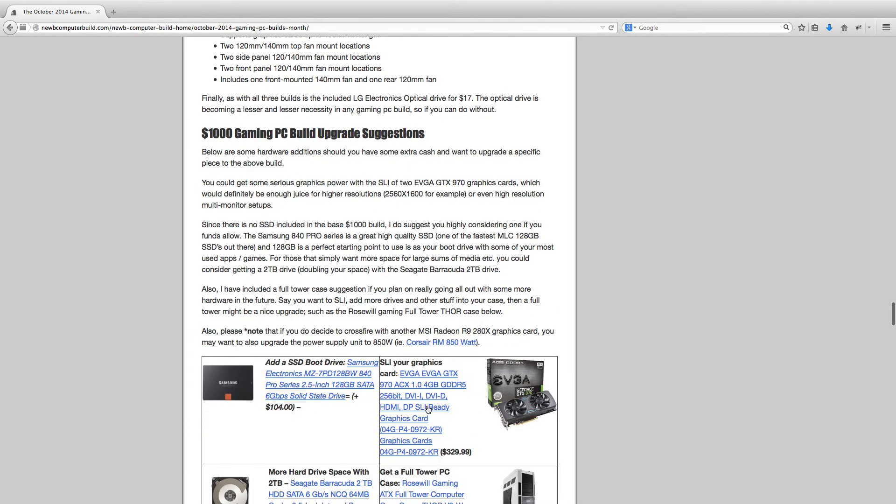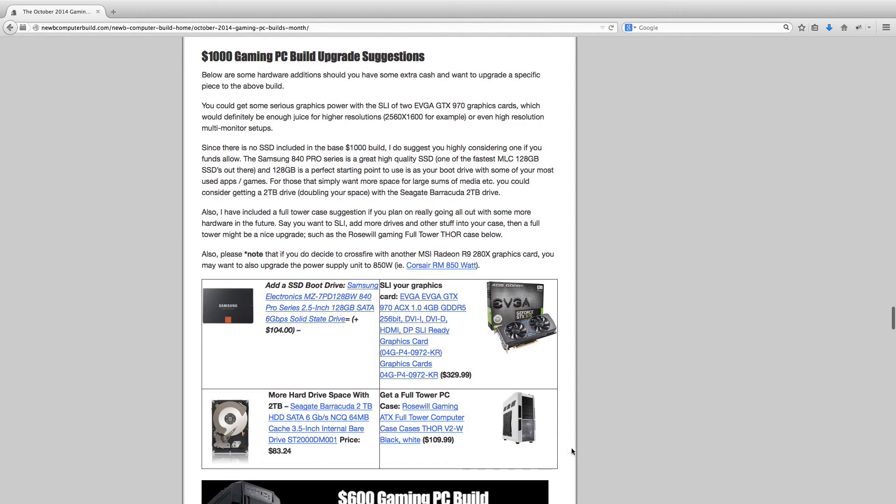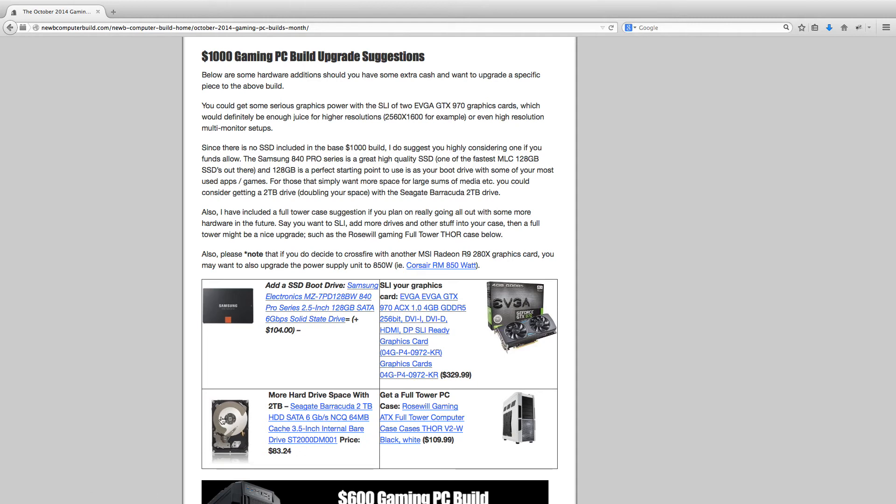We have this SSD here, which is just a 128GB Samsung Electronic 840 Pro, $104.00. Or you can SLI perhaps with another GTX 970, another $329.99. If you want to go with a full tower case, such as this more affordable full tower case than I included in the $1,500 build, this Rosewell Gaming ATX full tower case Thor V2 for $109.99. Or perhaps you do need a lot of space in your build, and you can go with this 2TB Seagate Barracuda for only $83.24. And then you'll have tons of storage.